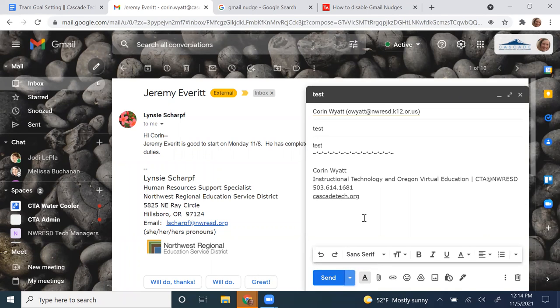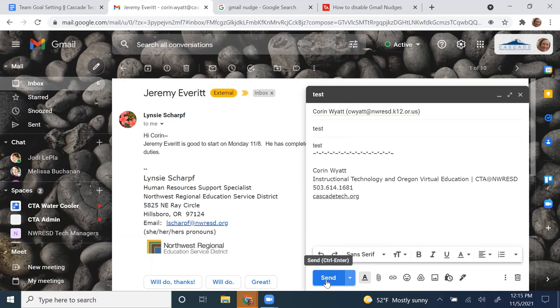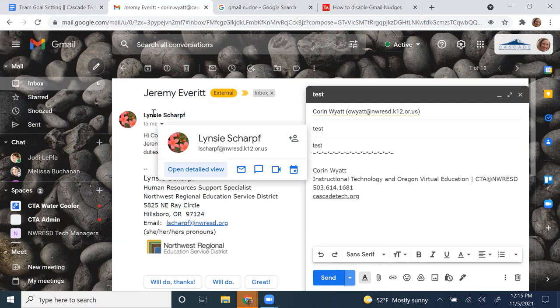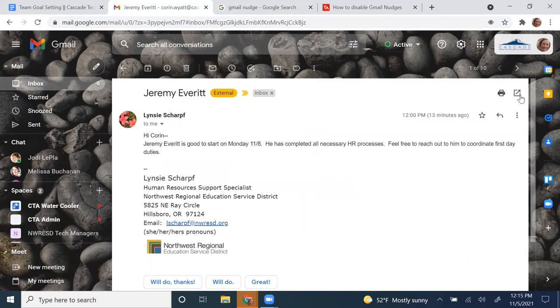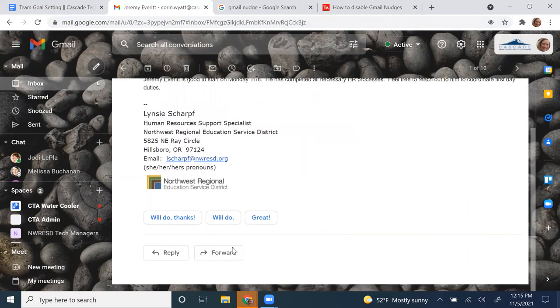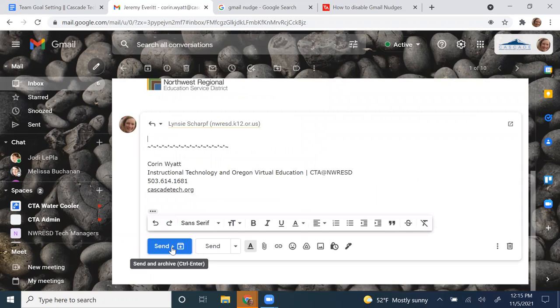The other cool thing is when this is blue like this, it actually sends the message and archives the old message at the same time. This is a brand new message, so it doesn't matter, but in a regular message if I were to respond, then if I did my send and archive, it would send the message and then send it to my archive so I don't see it in my inbox any longer. That's a really brilliant thing to set up.